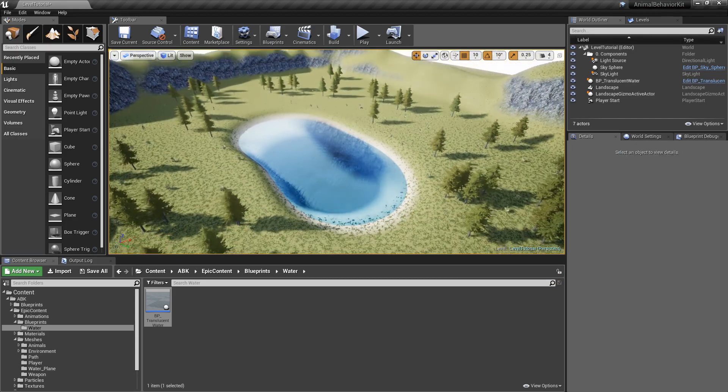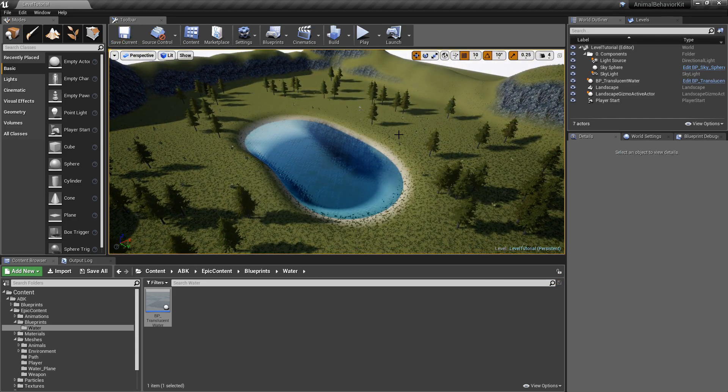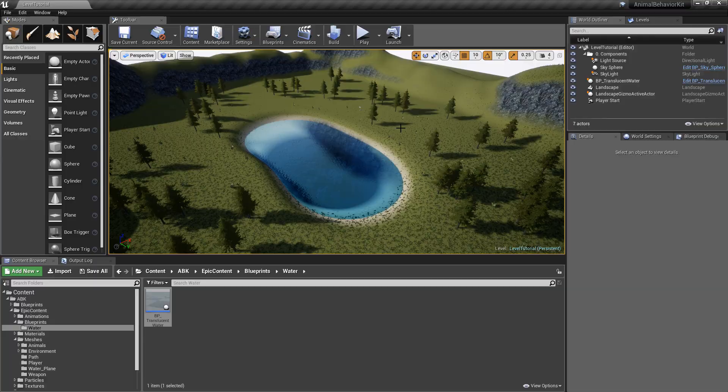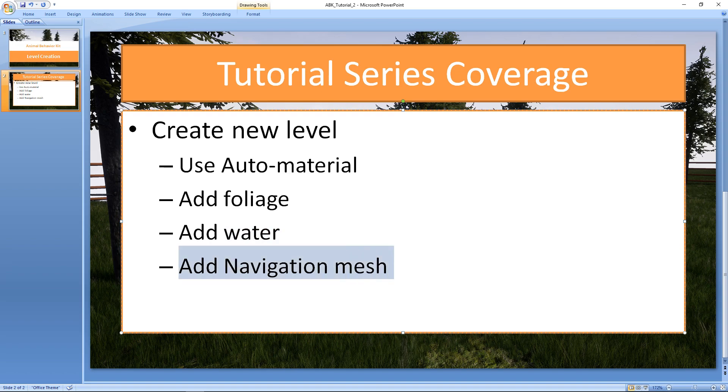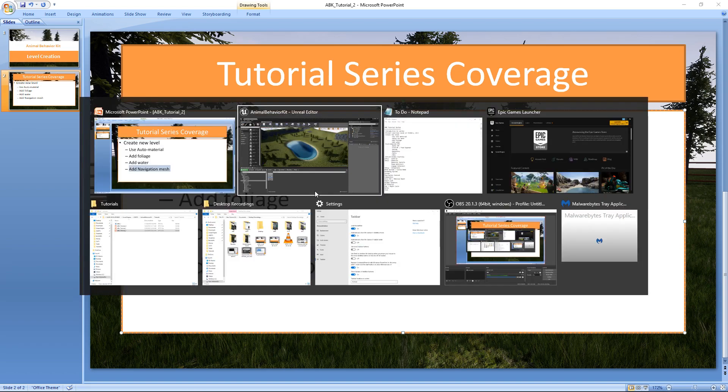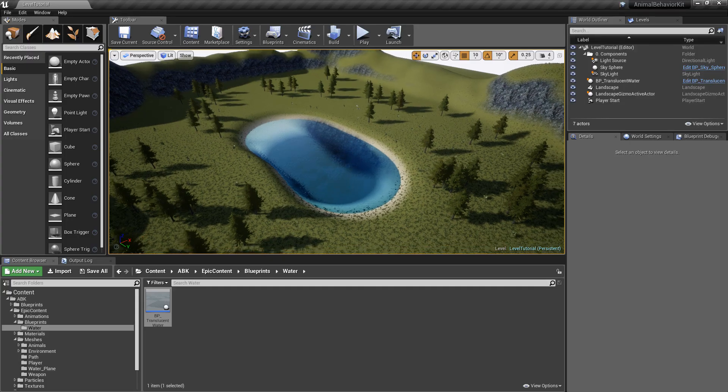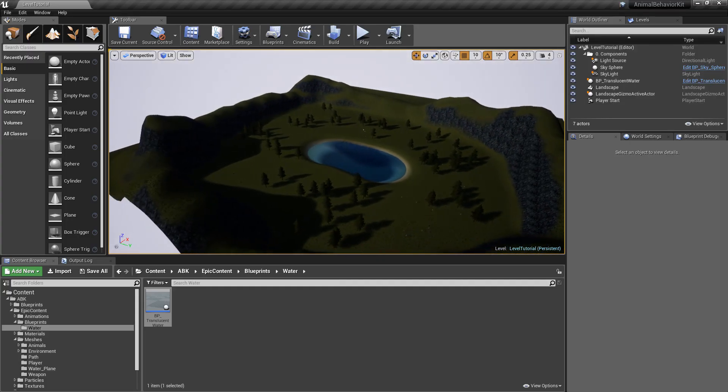All right. Let's go ahead and click save. And if we go back to the PowerPoint, we've added the foliage. We've added the water. The last thing that we need to add is the navigation mesh.